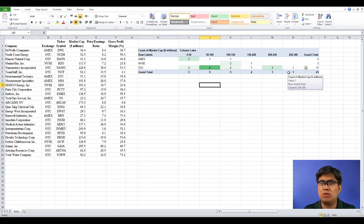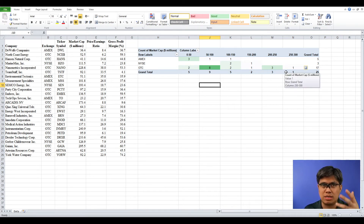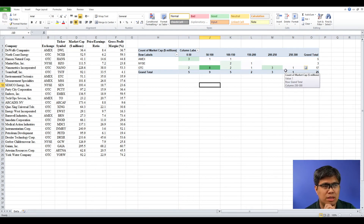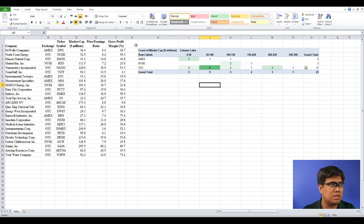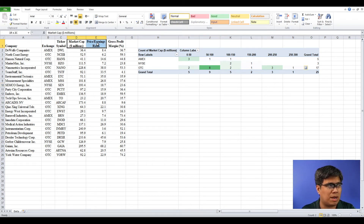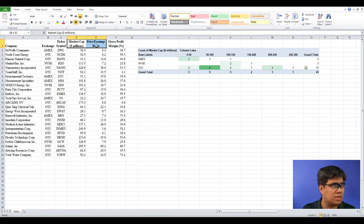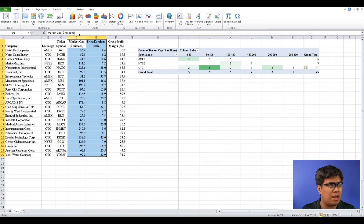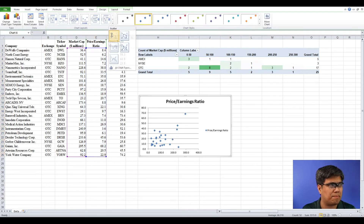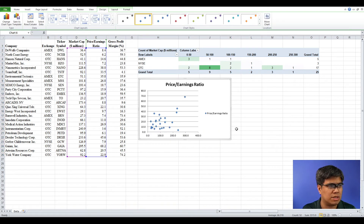Next, we can use a scatter plot to visualize the relationship between two variables. Note that scatter plots only accept quantitative data — so only market cap, price earnings, and gross profit margin fit the criteria. Select market cap and price earnings, go to Insert tab, and select a scatter plot. That gives us the scatter plot.